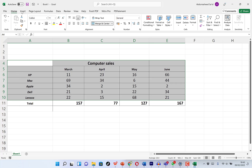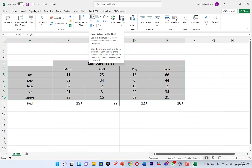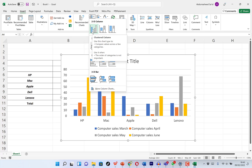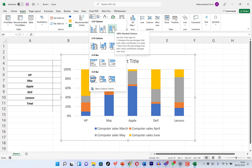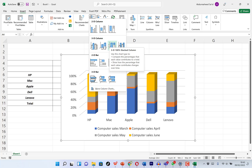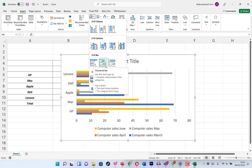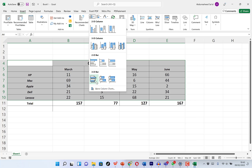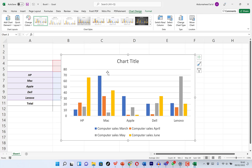With the data selected, go all the way to Insert and come to Charts. Click Insert Column or Bar Chart, and you can select a 2D chart if you want. As you hover over a given chart, you can see a sample of how that particular chart is going to look. You can even have 3D column charts. Let's go with a 2D chart — the first one here.